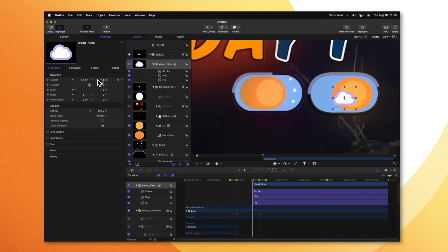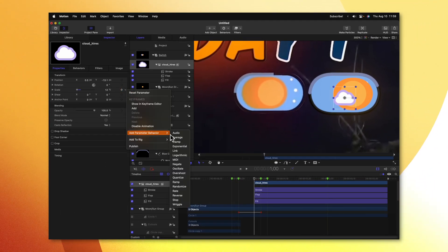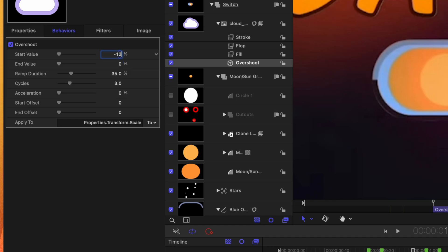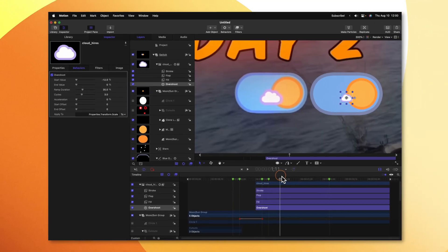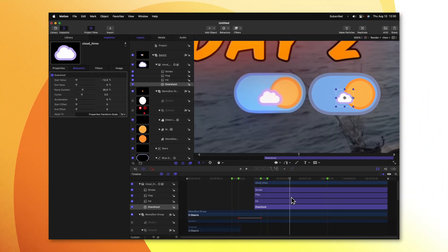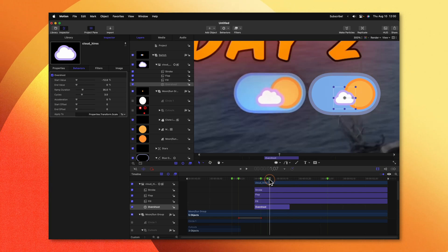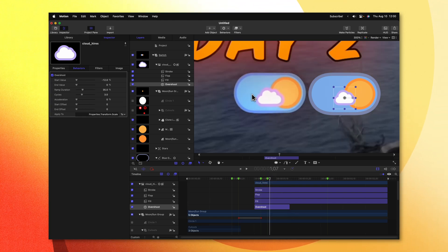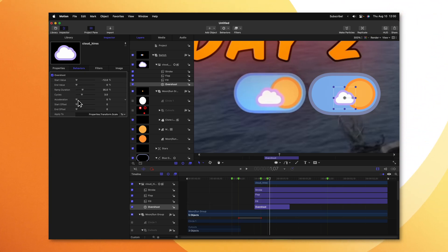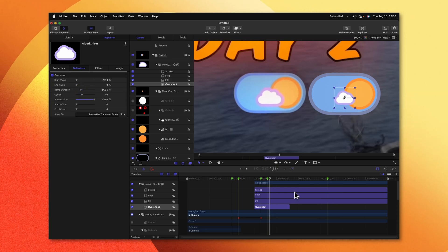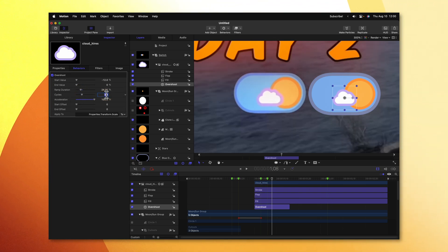Now that it's in position, go over to scale, click on the down arrow, select Add Parameter Behavior, and we're going to select Overshoot. Overshoot is a very powerful parameter behavior that makes it super easy to add elegant animations. Going to the start value, we need to set this to negative 12%, which will negate the size of the cloud we originally set. Next, let's move until the other cloud animation ends, then push O to trim it down. We can go ahead and dial in stuff like the acceleration all the way up to 100, drag down the ramp duration, and finally set the cycles down to 1.5.